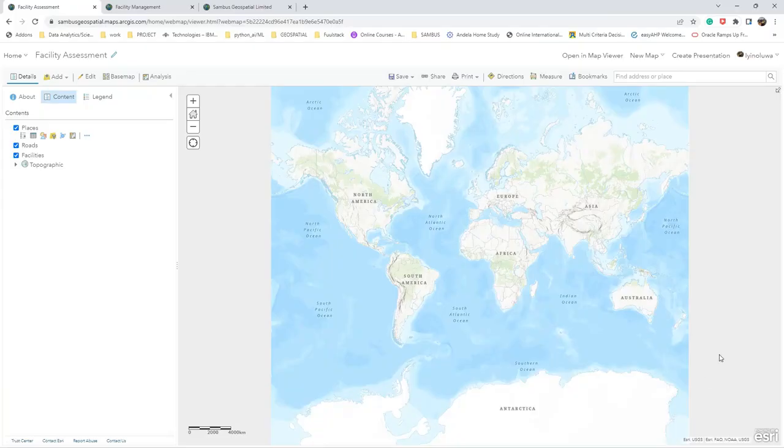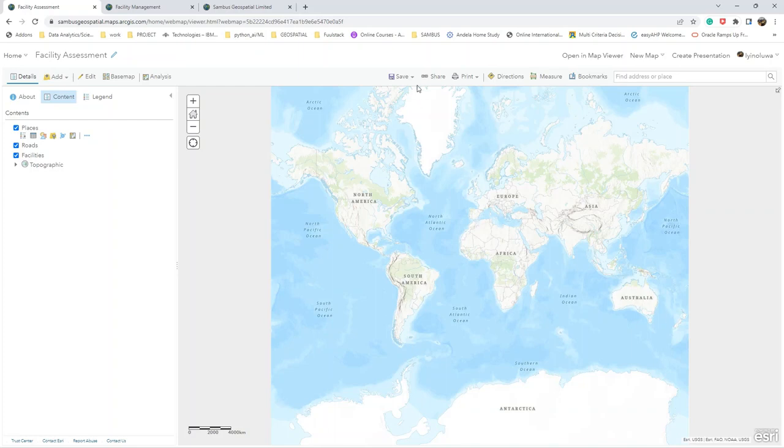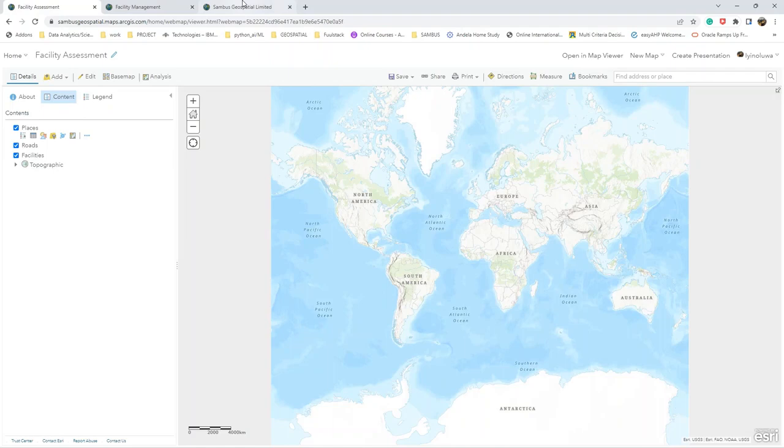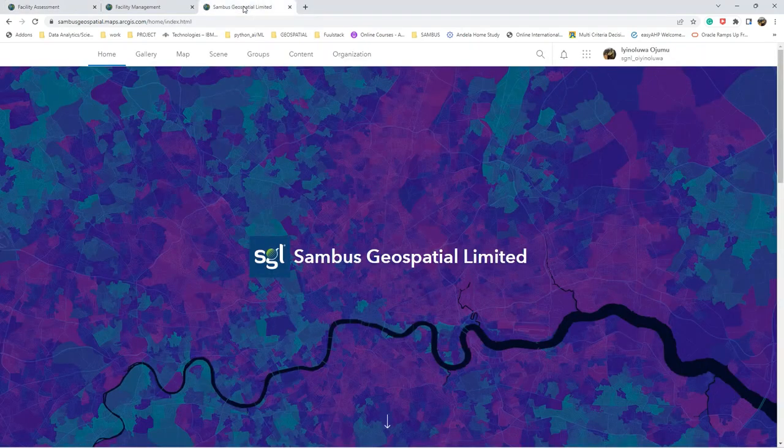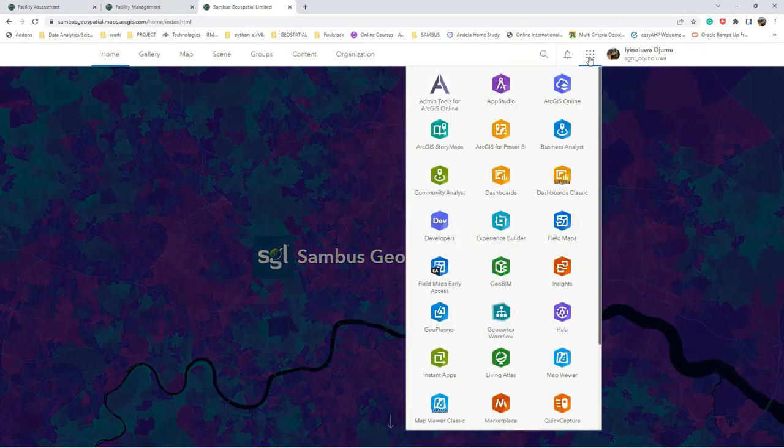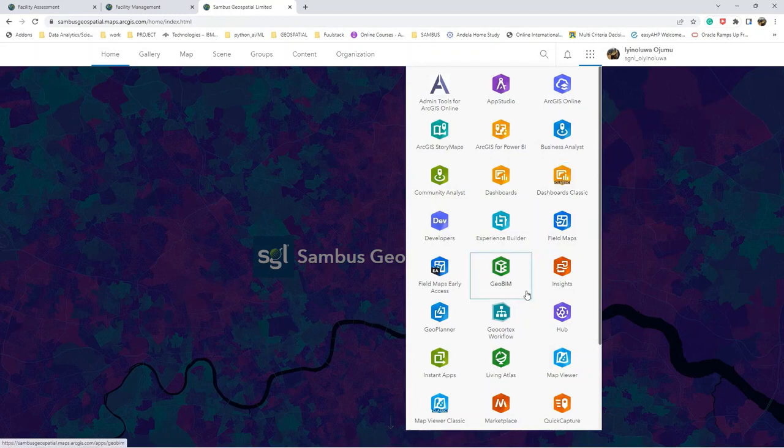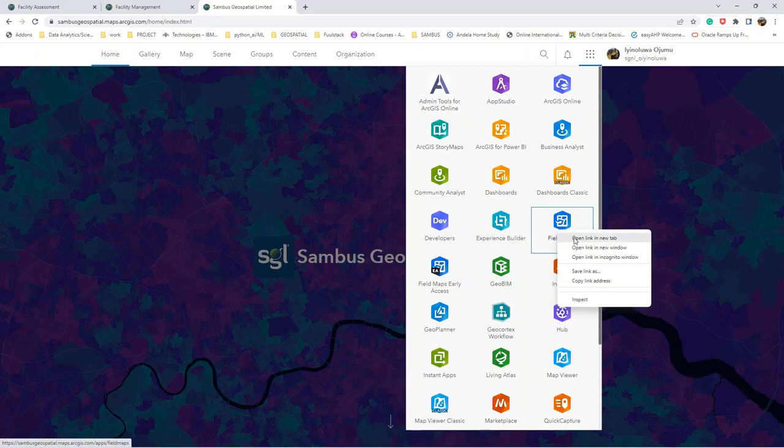We will continue from where we stopped in our former video. Make sure that you save your map so that you can use it in the Field Map application. Now navigate to your app launcher and open the Field Map application.